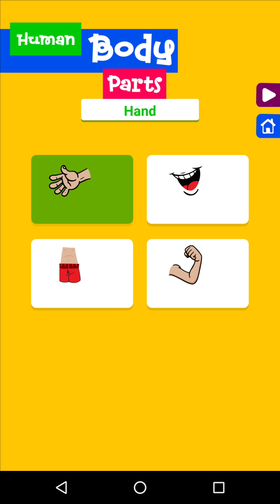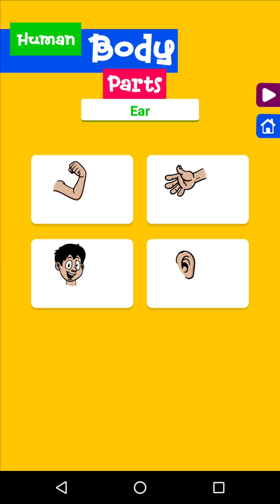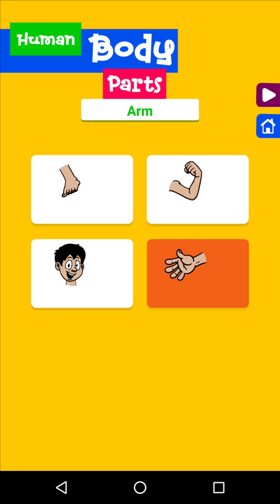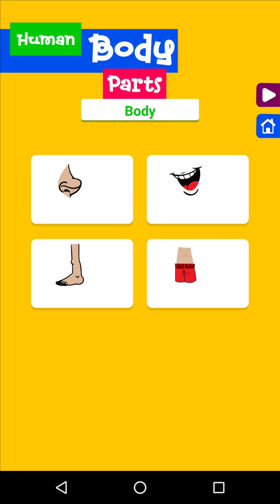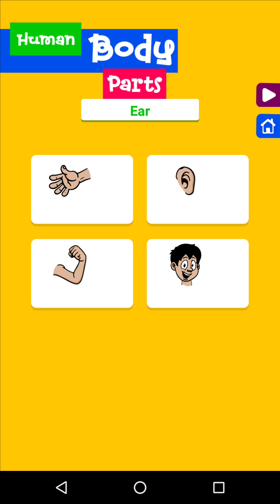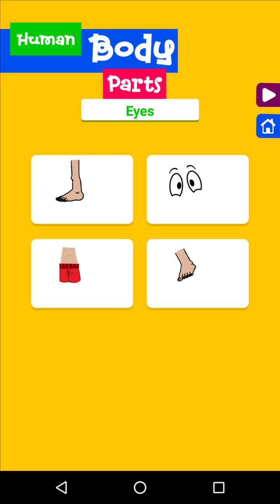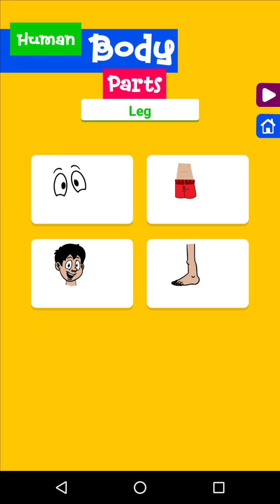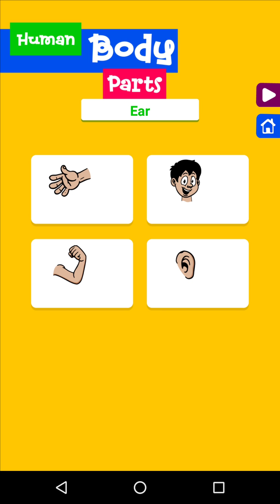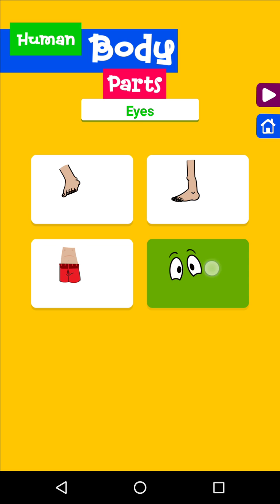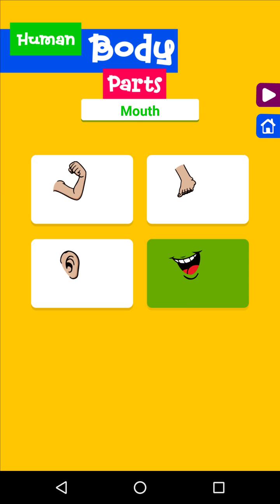Hand. Eyes. Ear. Mouth. Body. Mouth. Body. Hand. Ear. Leg. Ear. Eyes. Mouth. Mouth.